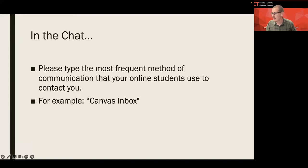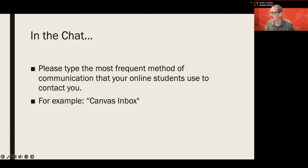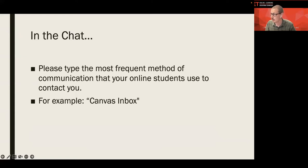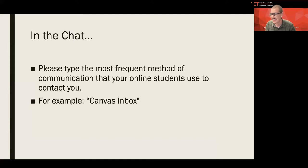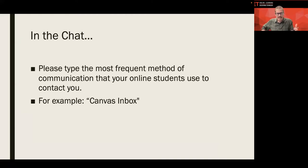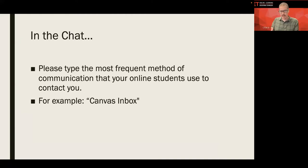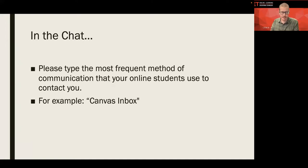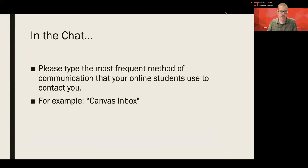Go ahead and share that in the chat for me, please. Okay, Courtney, Robert, Kanisha, Robert, yep, Canvas Inbox, Inbox, email. Okay, Pamela says email. Good. Canvas Inbox from Maureen. Inbox and email. Journal entries from Maureen. Great. Wonderful. Awesome. Oh, a Google number. Oh, we'll talk about that in a bit, Valerie. Thank you. Yeah. Okay, great. Thank you so much.